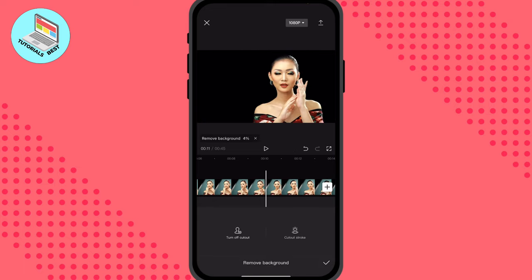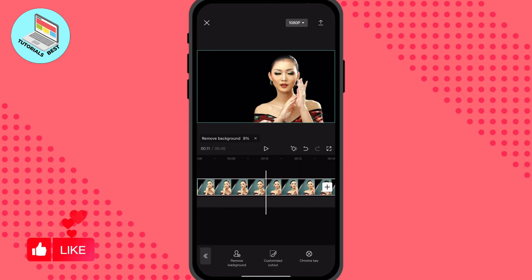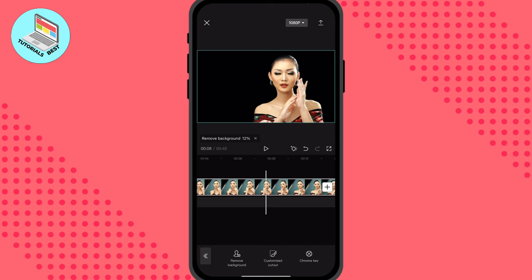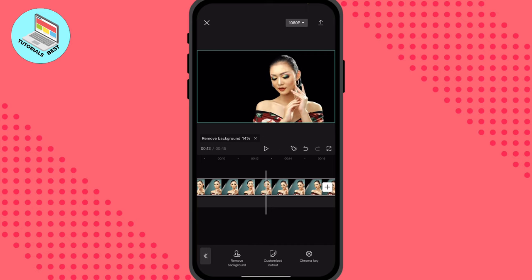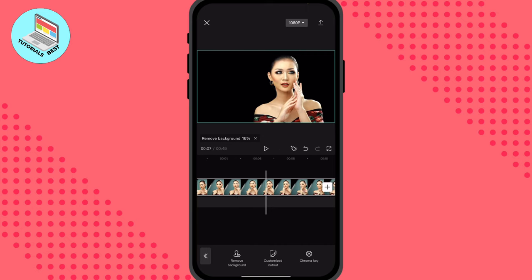After that we can add a cutout stroke or skip it. Just click OK and now it looks like this. As you can see, we don't have any background anymore.